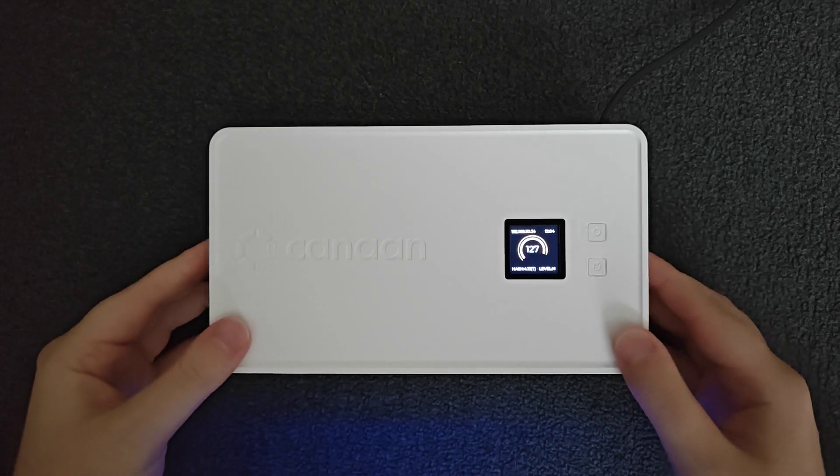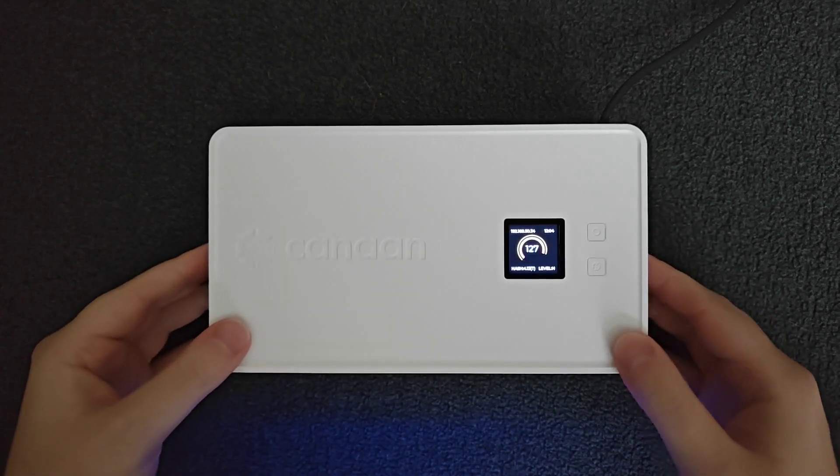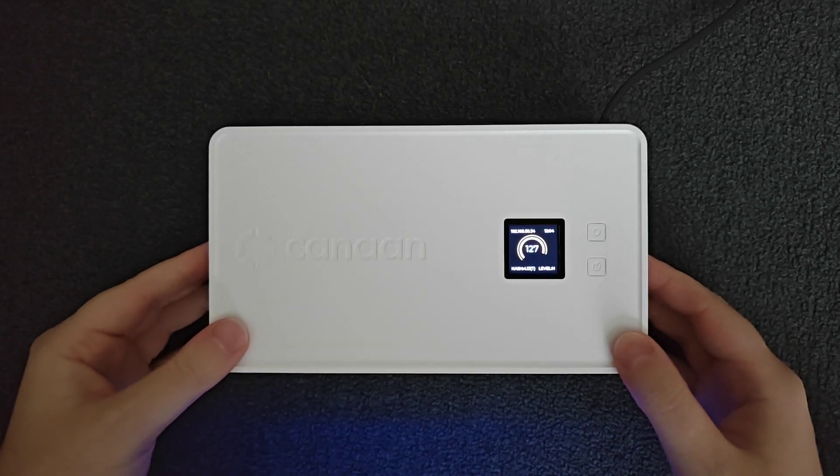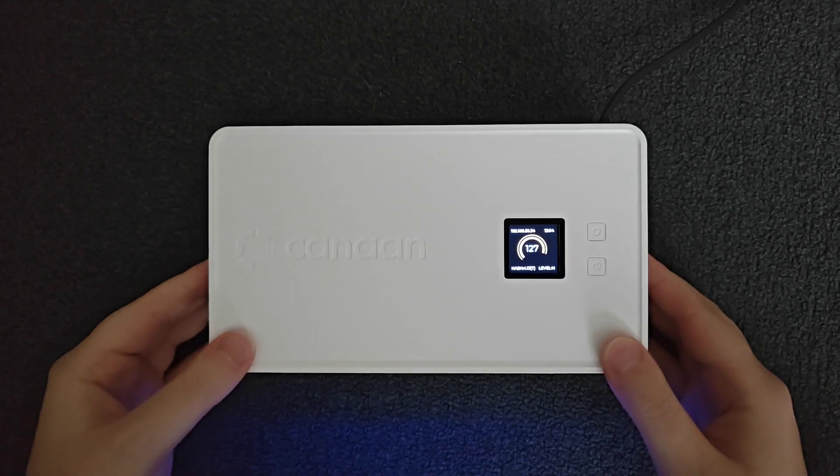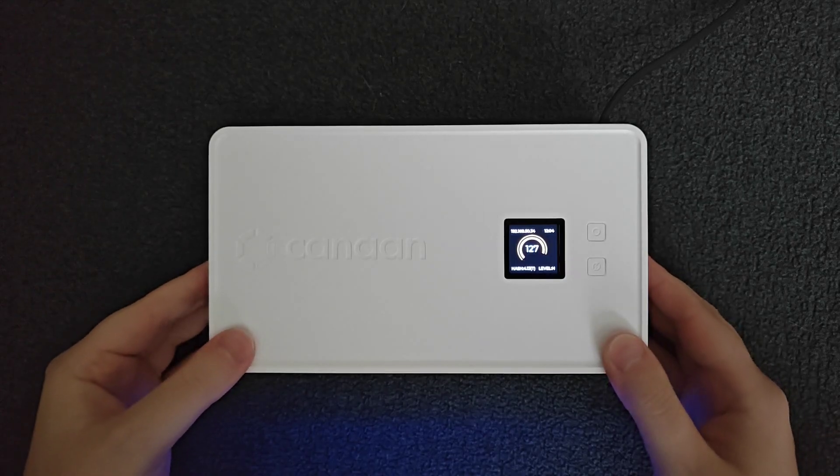Hey guys, in this video I'm going to walk you through the step-by-step process on how to set up pool mining for Bitcoin Cash with an Avalon miner.